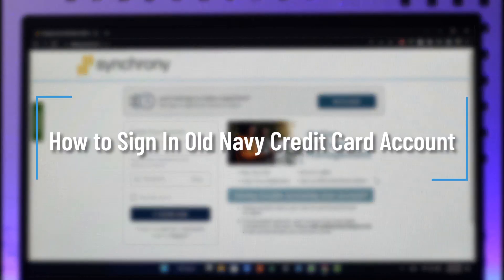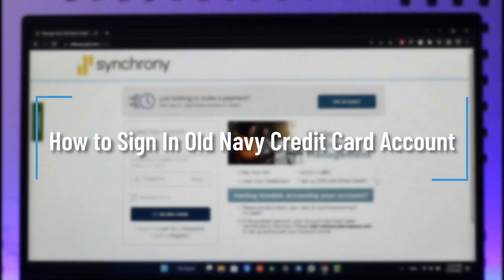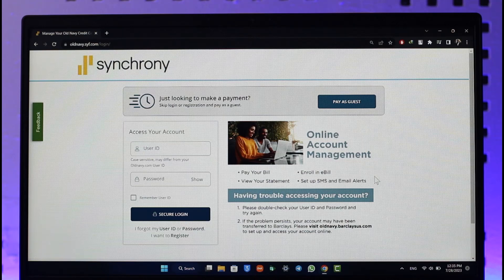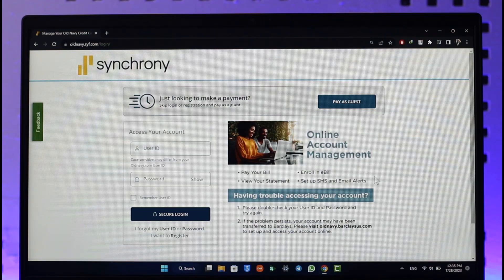How to log into Old Navy credit card accounts. Hi everybody, welcome back to our channel. In today's video, I'll guide you on how you can log into your Old Navy credit card account, so make sure to watch the video till the very end.